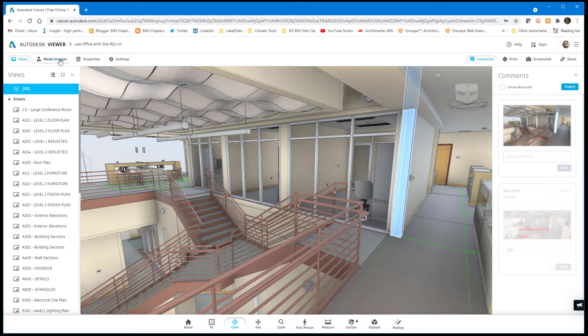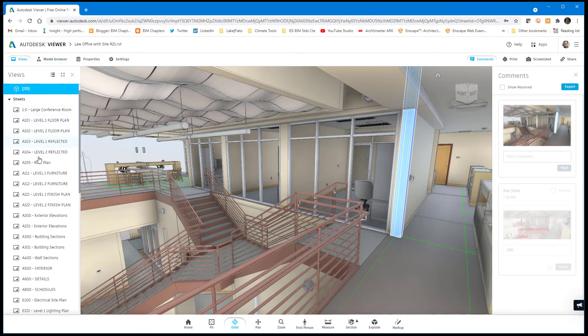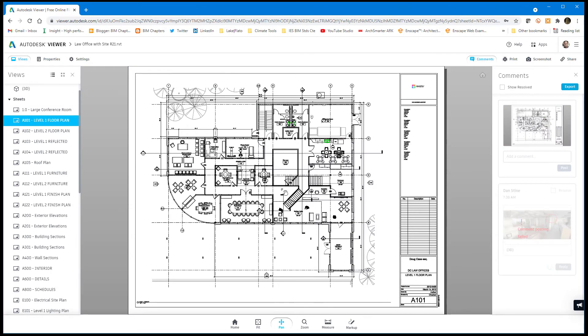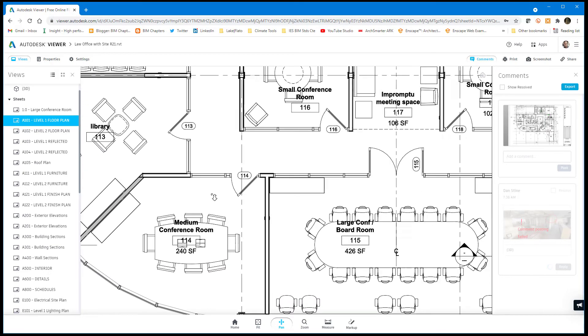One of the coolest parts is the fact that you can see the sheets as well. So here's level one floor plan. And here's what I mean by that section box in the 3D view is cutting off this western portion of the model. Clearly, that's still showing up in the plan views.